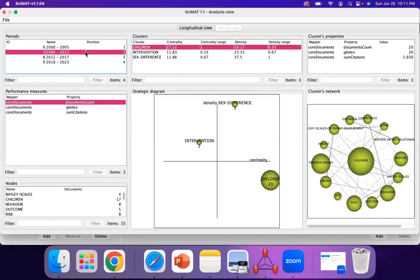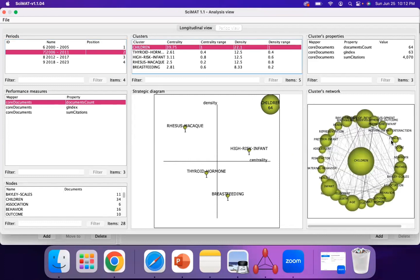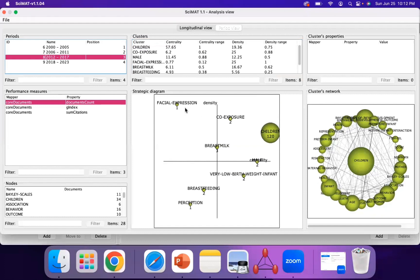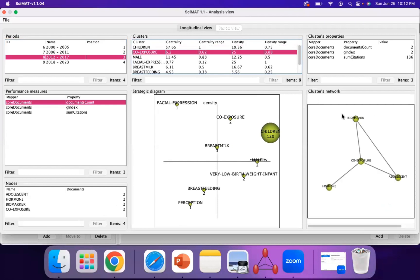Looking at the next time period, children now has increased density, meaning it now has higher internal links. Clicking on it shows how the number of documents of the clusters it's internally linked to have increased in size and number as well. You can also see rhesus macaque appearing, perhaps referring to animal studies emerging. In the next period, other thematic networks and themes are forming. You can look at cluster networks like children, or co-exposure, for instance.